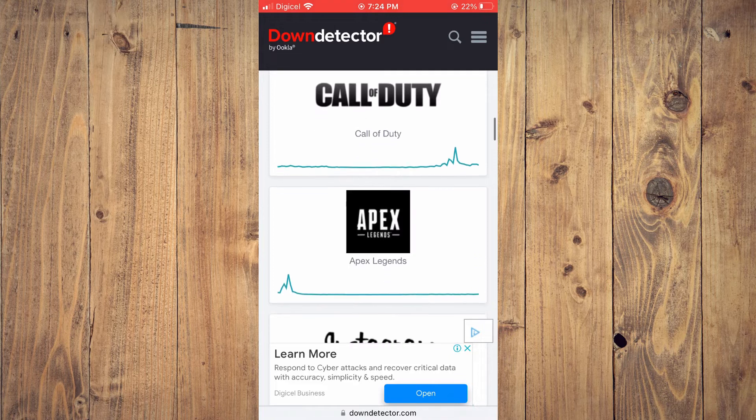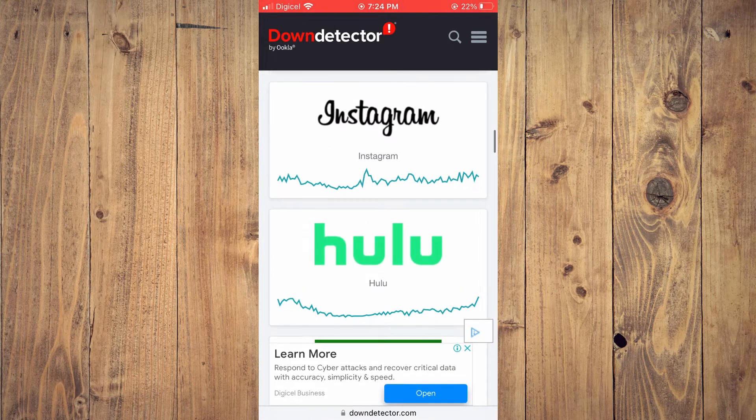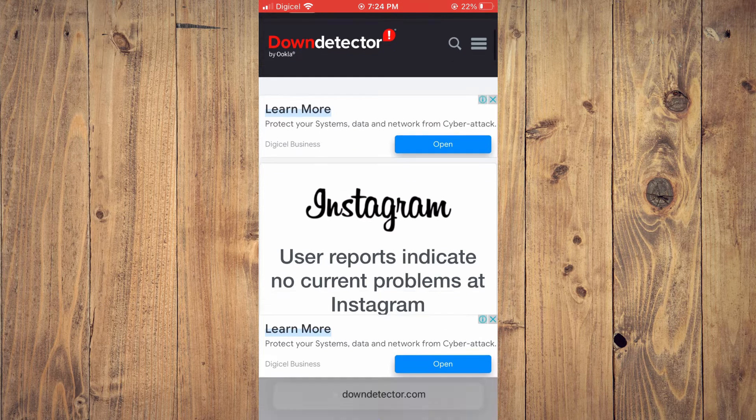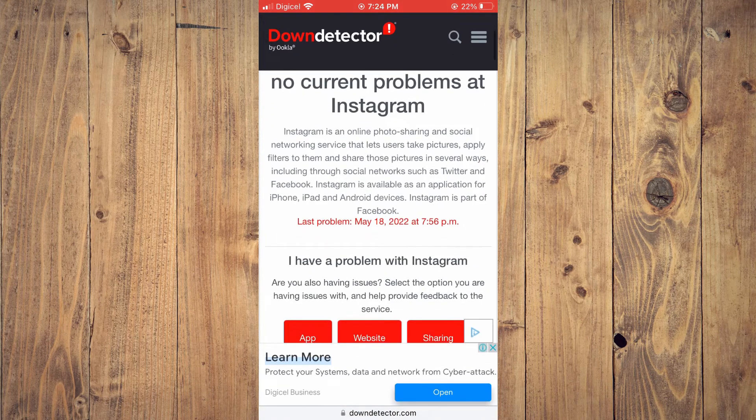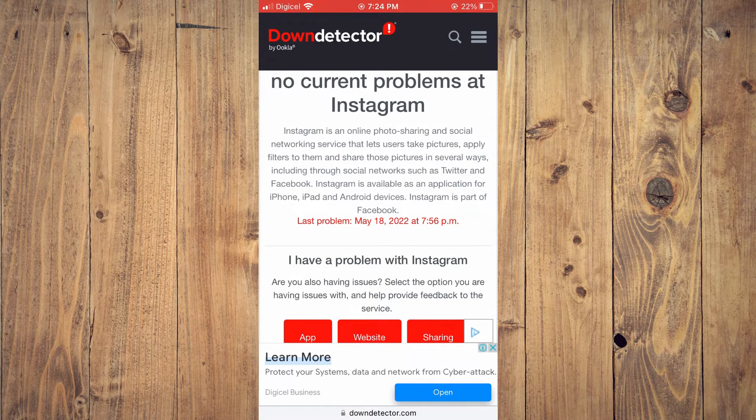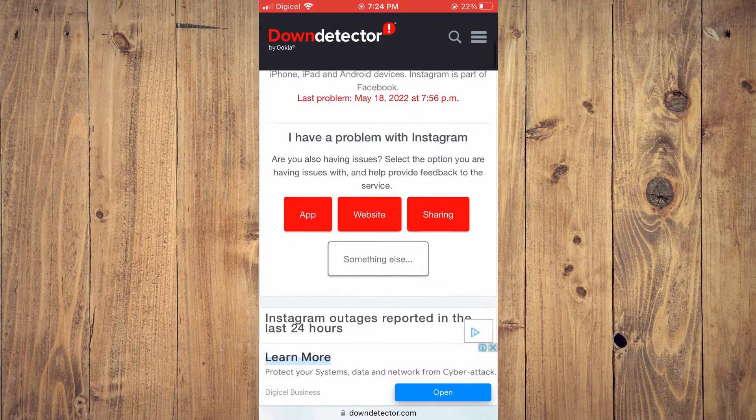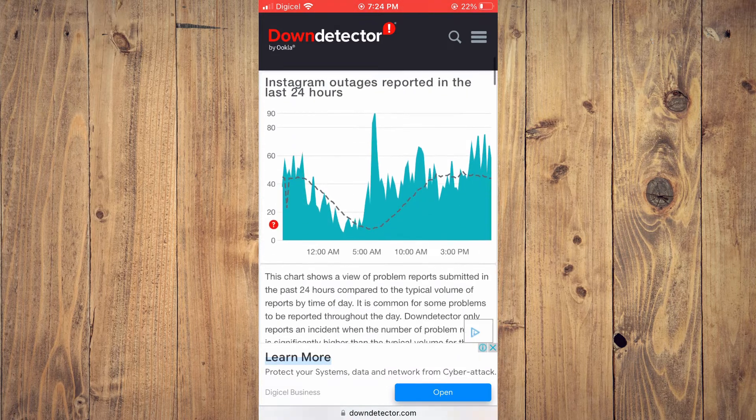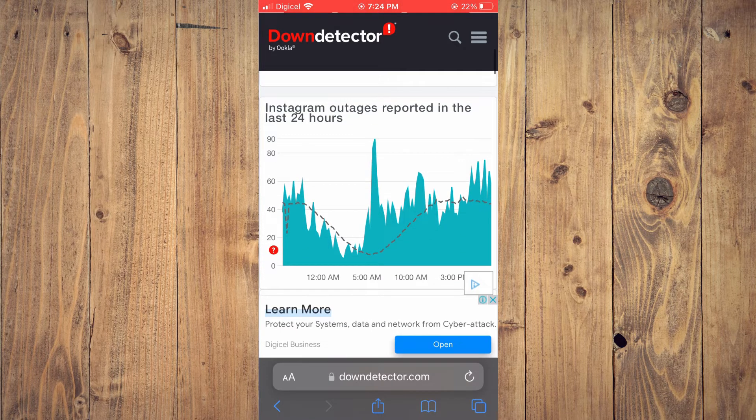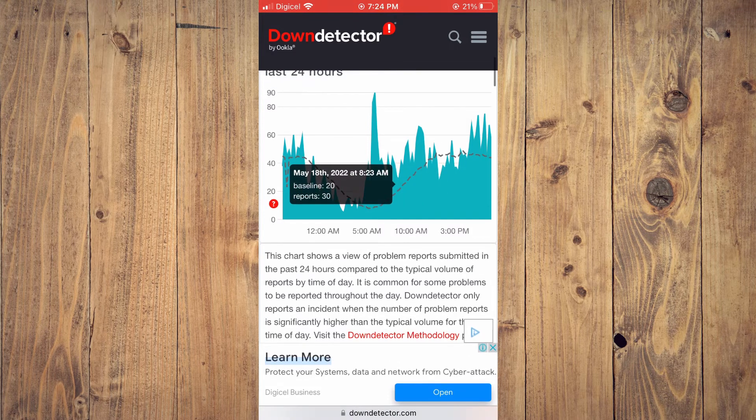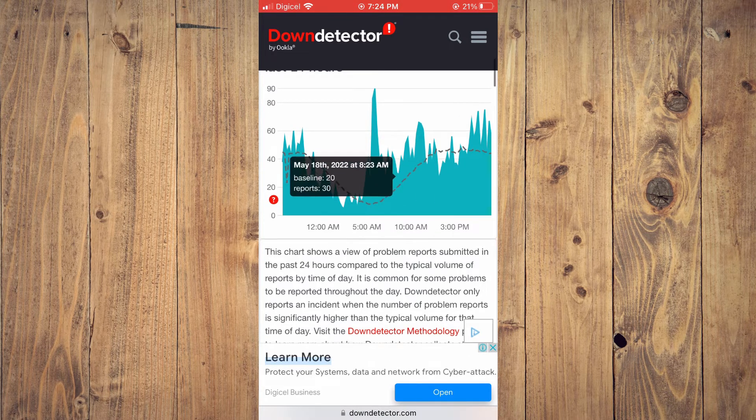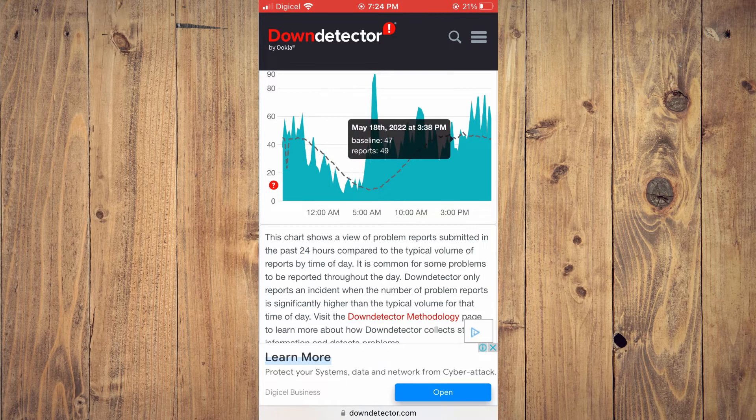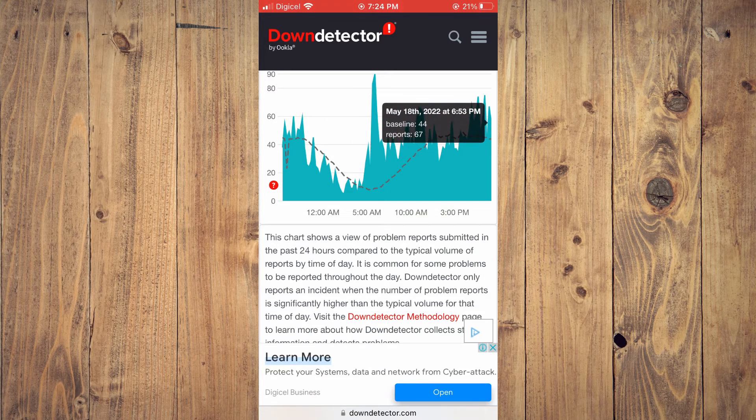As you can see right here, you'll simply tap on Instagram and you'll scroll down, and then you will see if there has been any reported problems. As you can see right here, you can see the Instagram outages reported and you can see the amount of reported outages over the period of time.